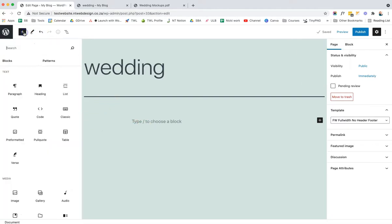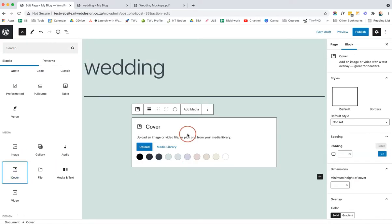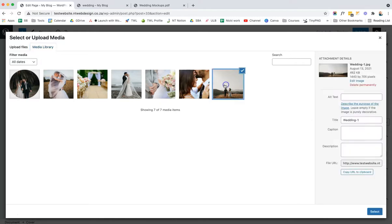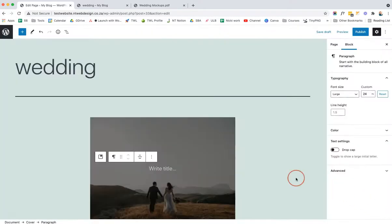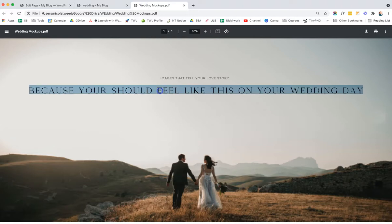Let's start with our first block — the Cover block. You can scroll or type 'cover' in the search. The Cover block gives you a background image with text on top, and optionally an overlay. We'll go to our media library and find the image we want, then select it.